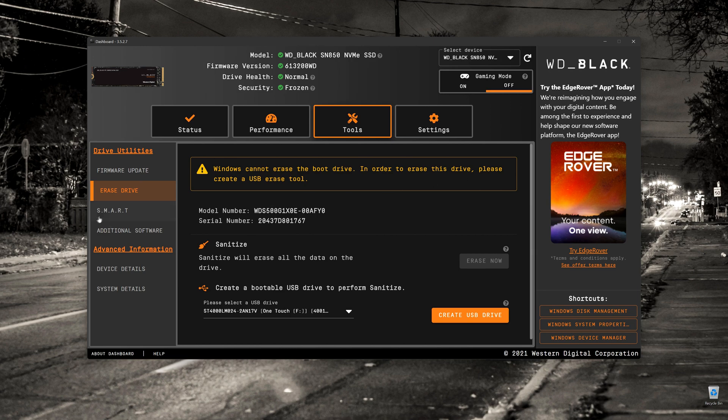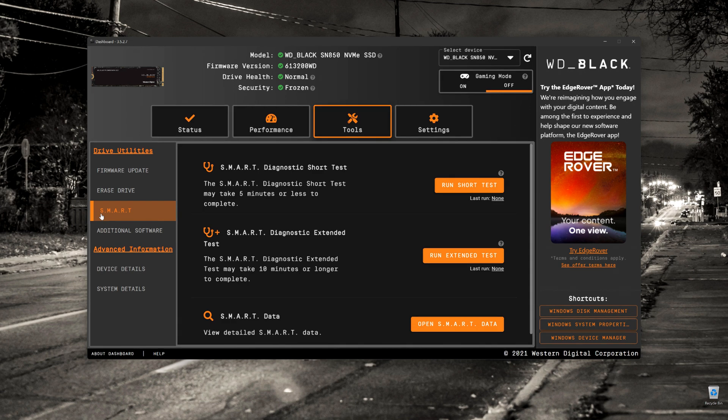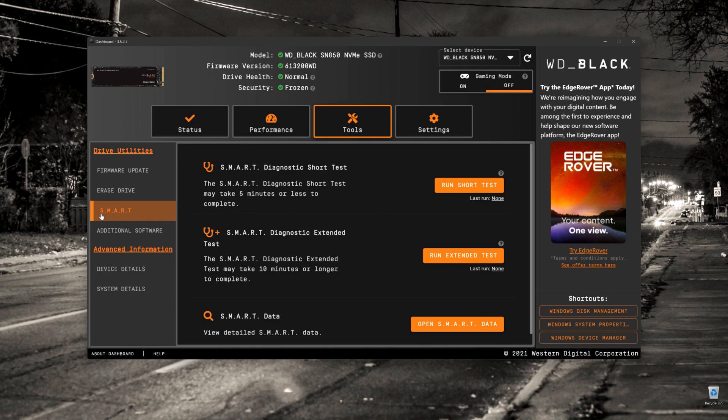Under that is the stock standard smart diagnostics. We did see this for the Samsung video that I did. But you run this short test and it'll go through and have a look at any issues with the drive. You can run a short test or you can run an extended test. Short tests will usually suffice if you've only had the drive for a very short period of time.